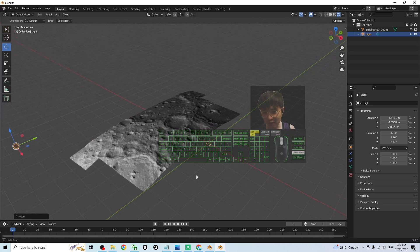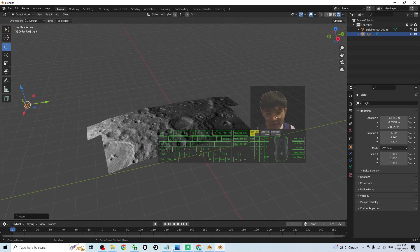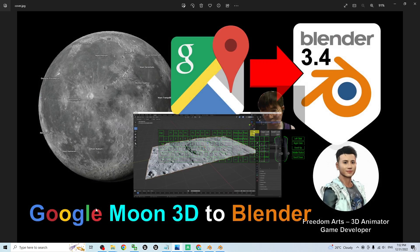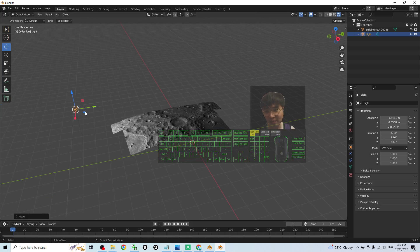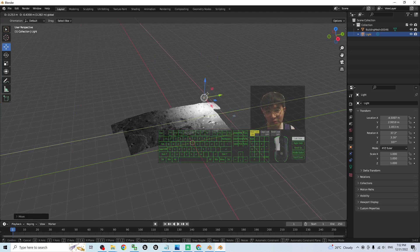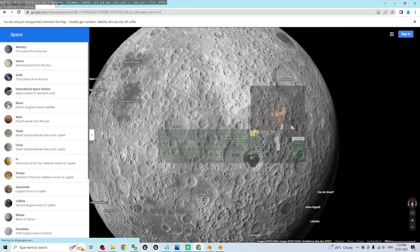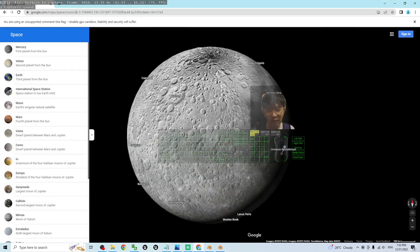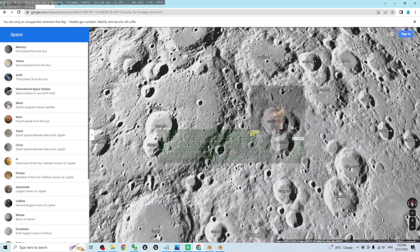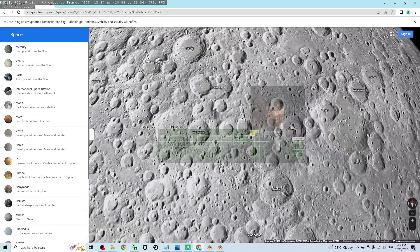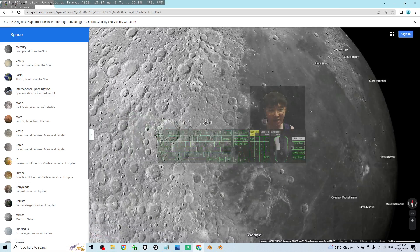This can simulate sunlight shading. That's all for today about how to import Google Moon 3D into Blender 3.4, using the Google Map 3D Gravel tool provided by me. You can get any terrain on the moon surface from Google Maps. Thank you for watching. If you find this tutorial helpful for 3D animation, 3D modeling, and game developing, please subscribe to my YouTube channel, turn on the bell, and select all notifications. See you in my next video!